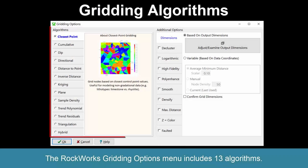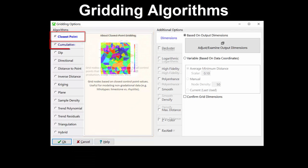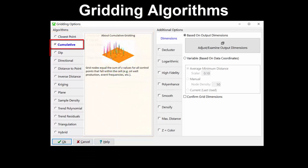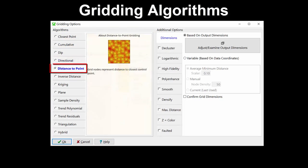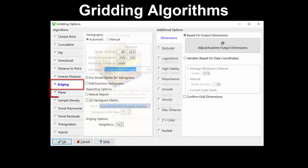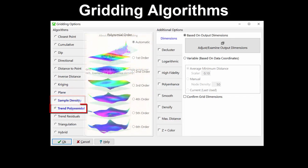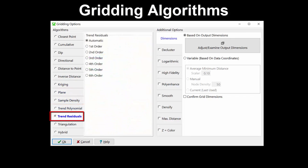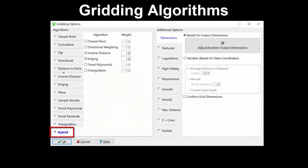The Rockworks gridding options menu includes 13 algorithms, including closest point, cumulative, dip-based, directional, distance to point, inverse distance, kriging, planar fitting, sample density, trend polynomial, trend residuals, triangulation, and hybrid.